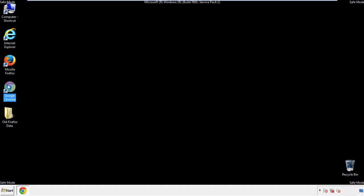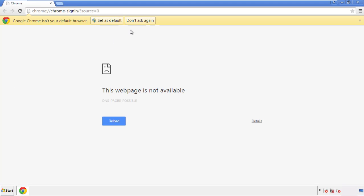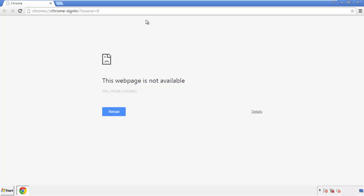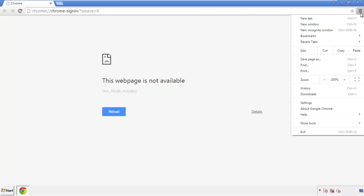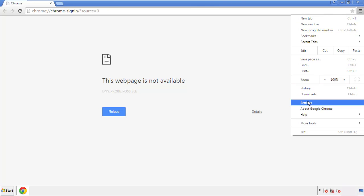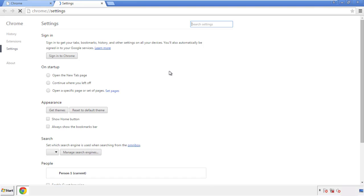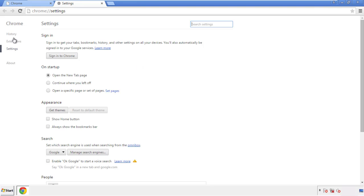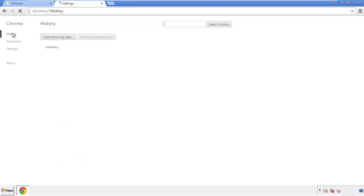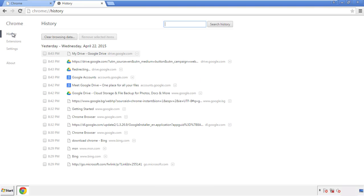Now for Chrome. Open the application, doesn't matter from where. Under the menu button, click on settings. Then history, and clear browser data.